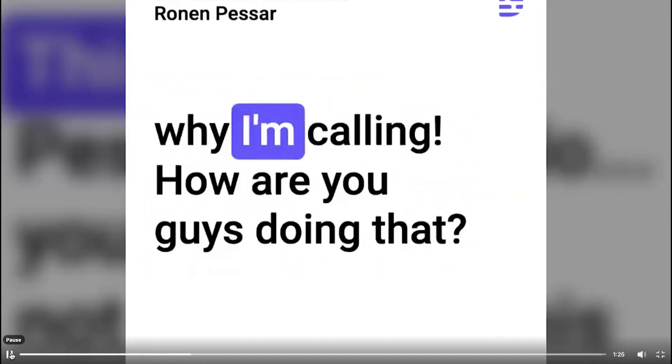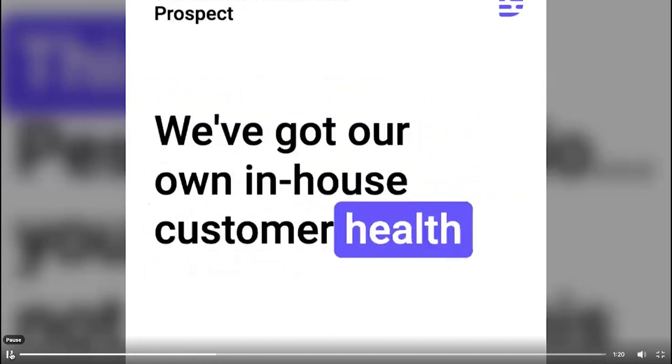A lot of people I speak with don't, which is what I'm calling. How are you guys doing that? We've got our own in-house customer health score and triaging mechanism. Beautiful.